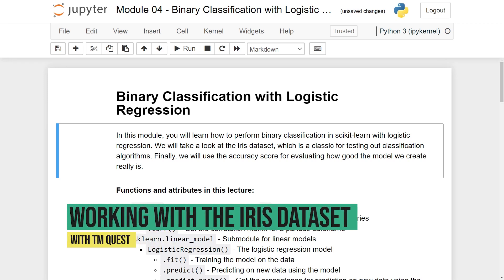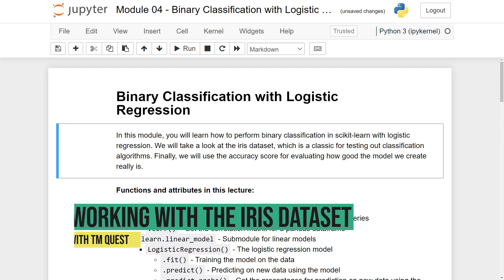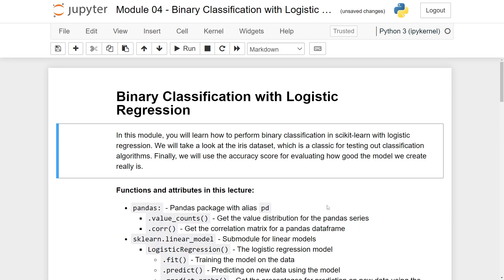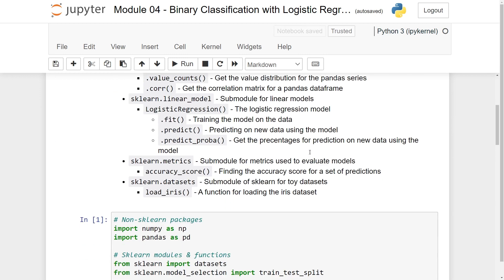Hi, so now we're gradually starting on the coding with logistic regression. As you can see here in this module, we'll learn how to perform binary classification in scikit-learn with logistic regression. We'll take a look at something called the iris dataset, which is a classic in machine learning, ideal for testing out classification algorithms. And finally, we'll talk about the accuracy score.